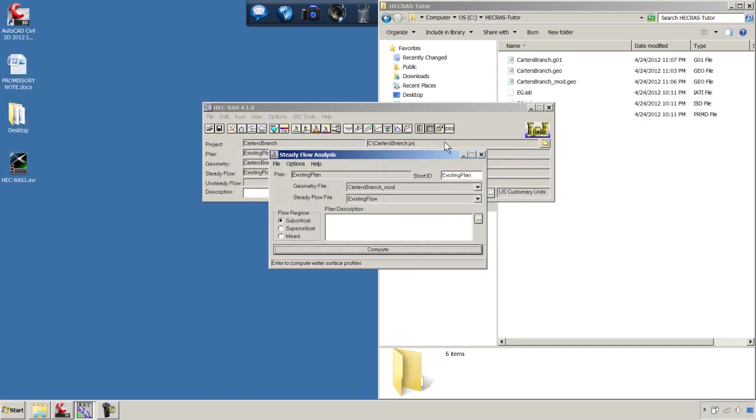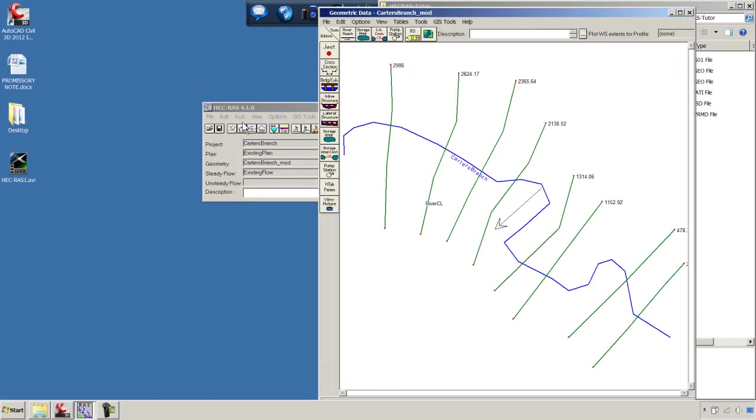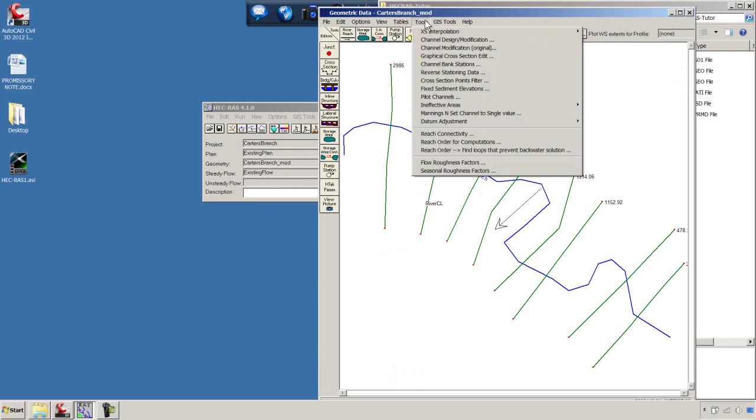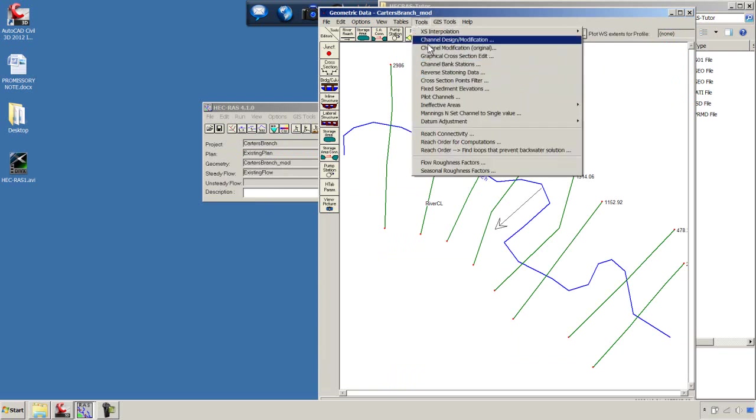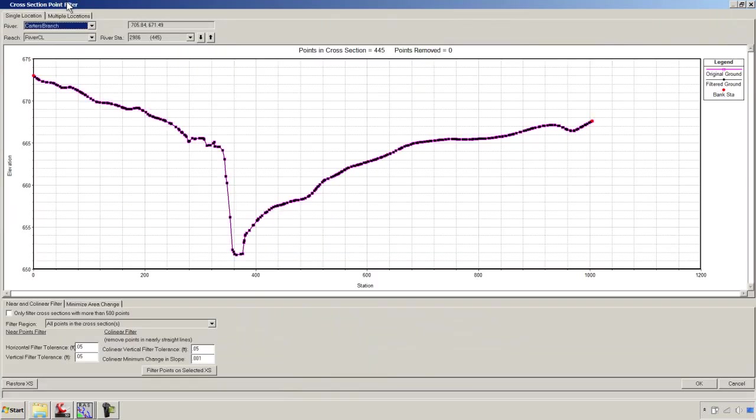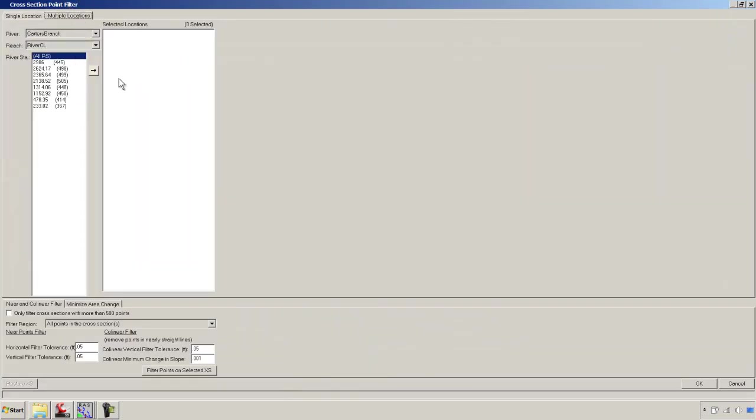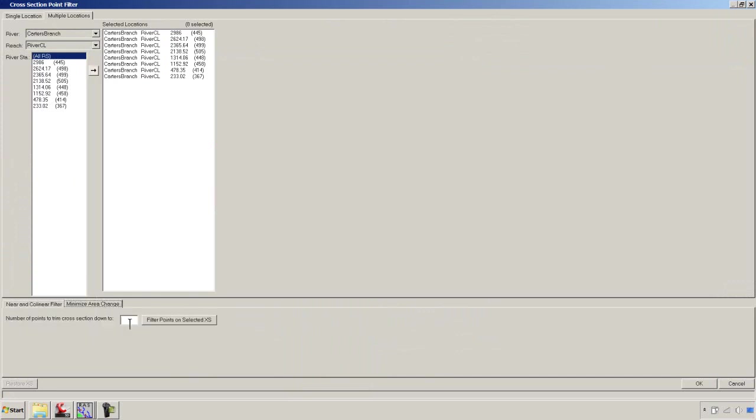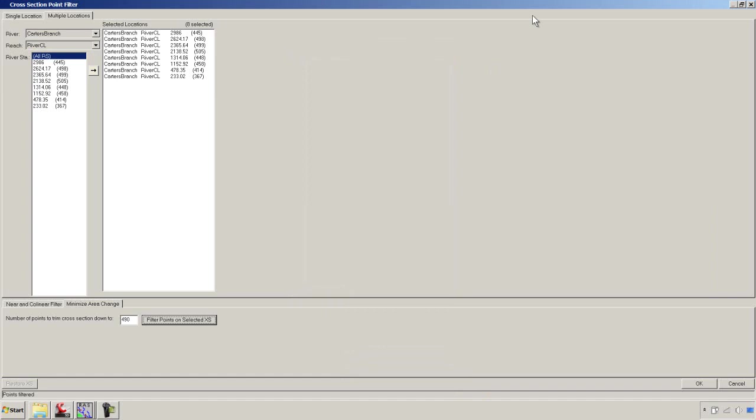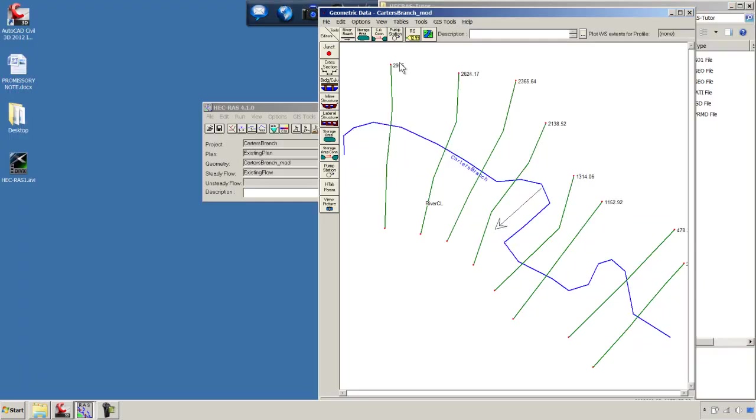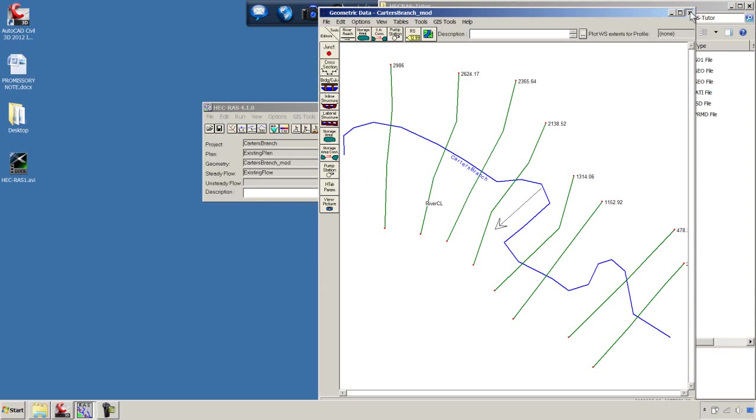In order to fix this, we're going to go back into the Geometry file. We're going to go under Tools, cross-section point filter. I'm going to do this Multiple Locations. I'm going to select All. And I'm going to say Filter to 490 points. Some of them have less and some of them have more. It's going to filter down those three cross-sections that have more than 490. We'll close that. We'll say File, Save Geometry Data.